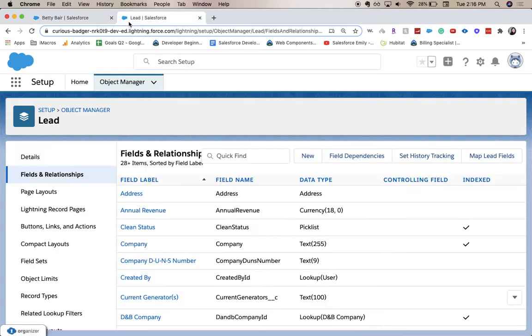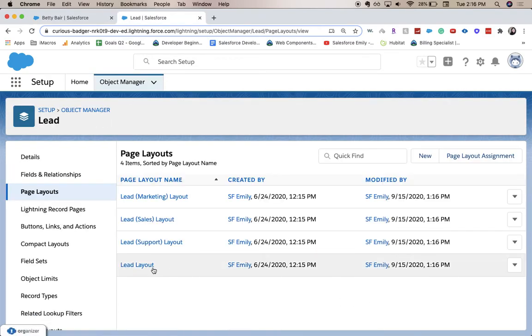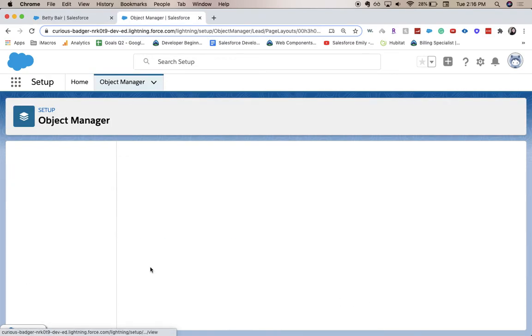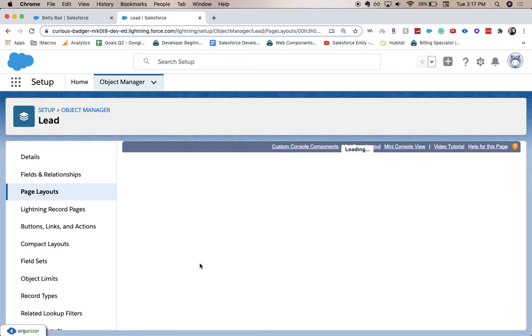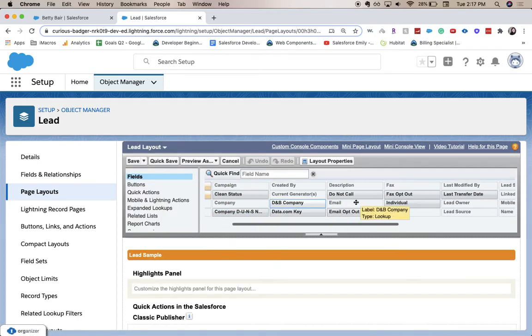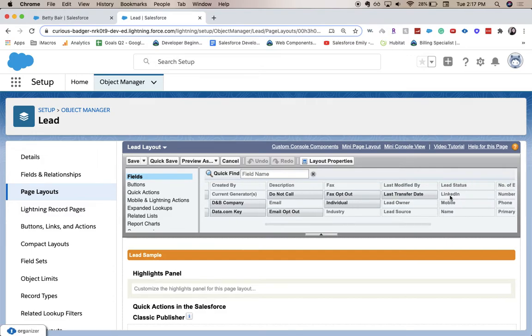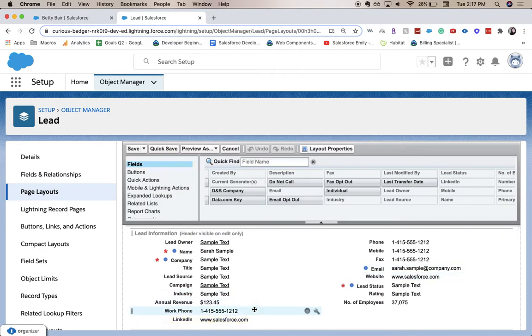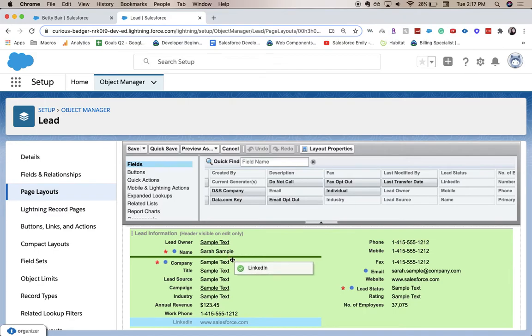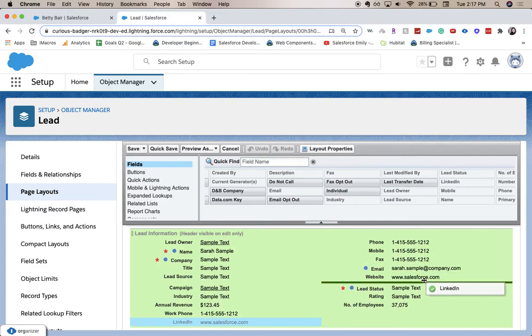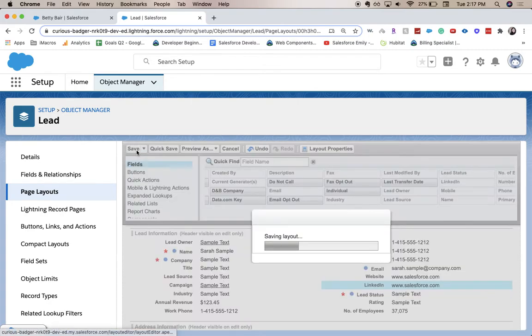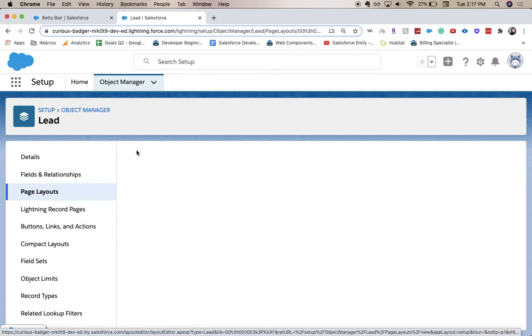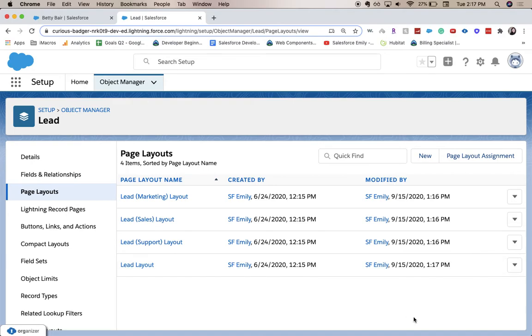up, so I'm going to go to the page layout just to double-check. I'm going to move it, so let's go ahead and find LinkedIn—here we go. It should be under work phone, but I'm going to move it to be under website. Go ahead and click save.